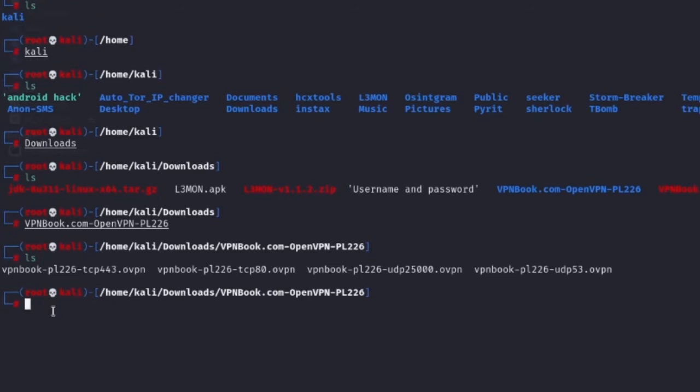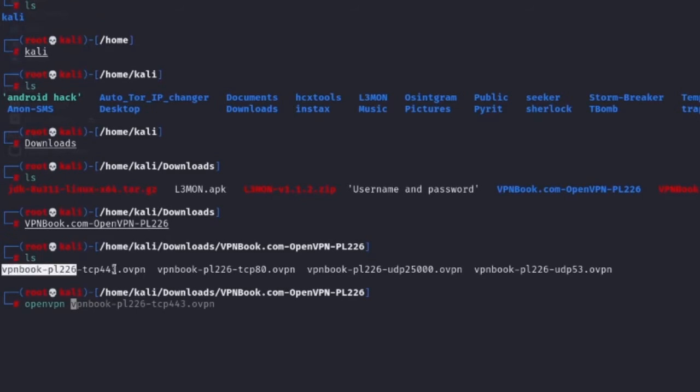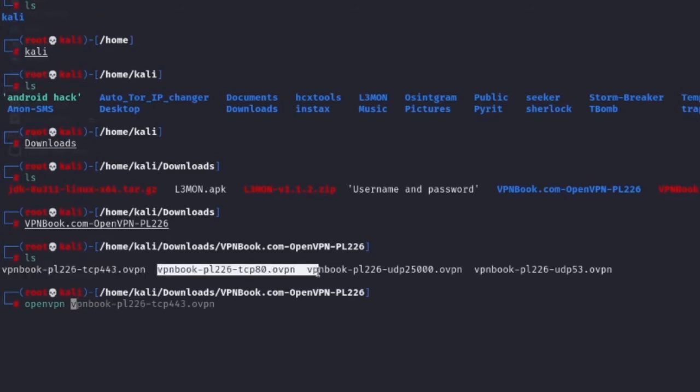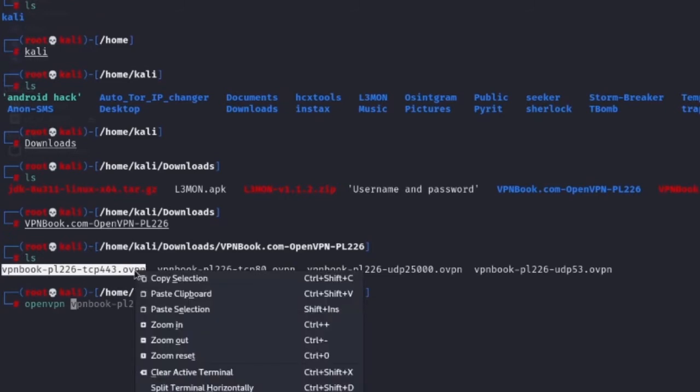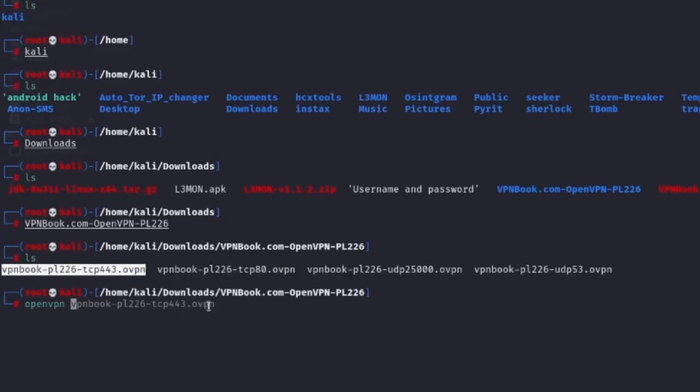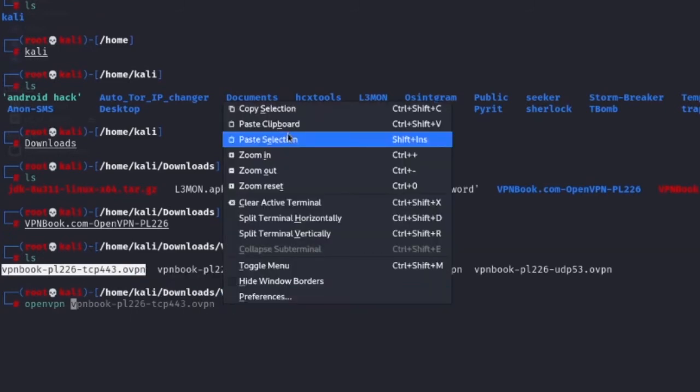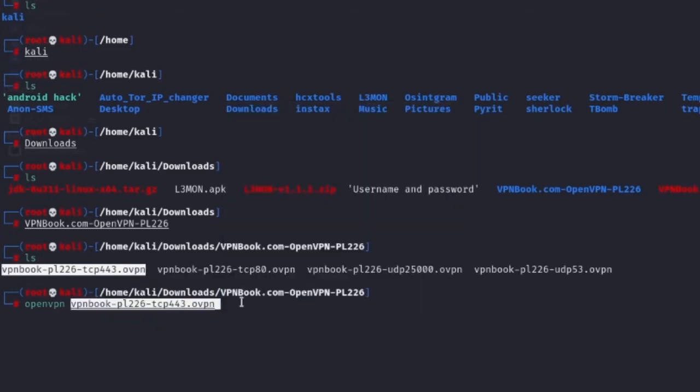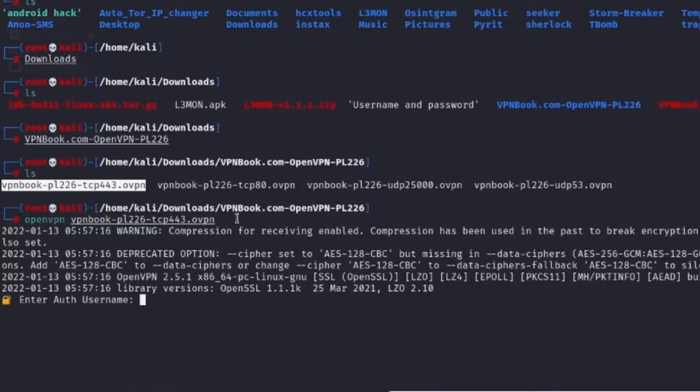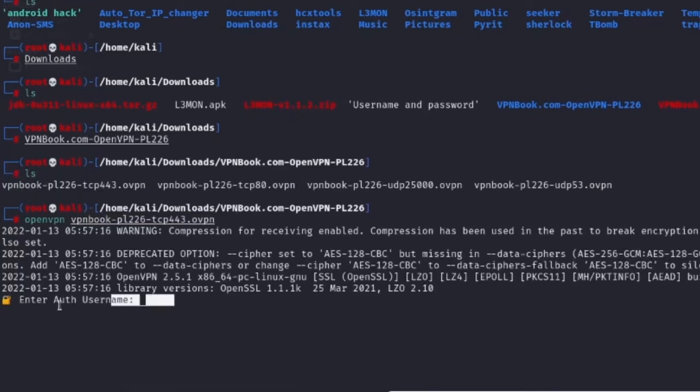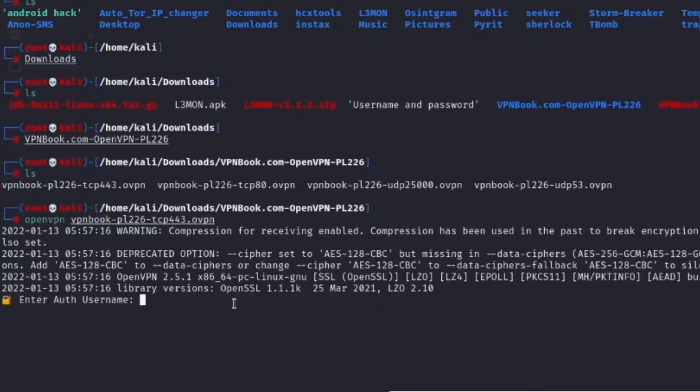Type OpenVPN and give it a space and copy this. You can copy this also, but I'll just copy the first one. So I click copy selection and paste.